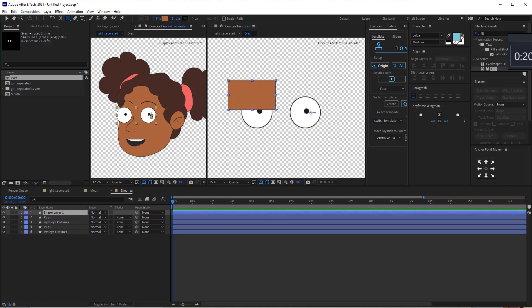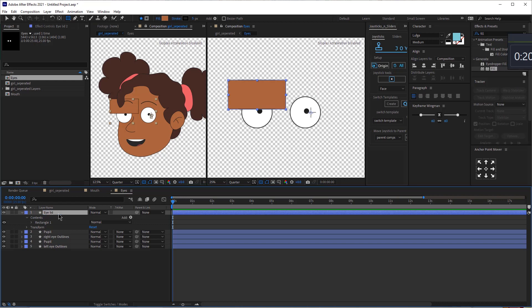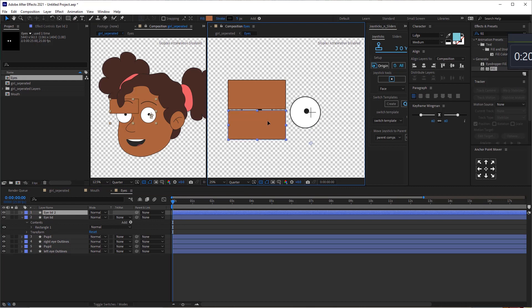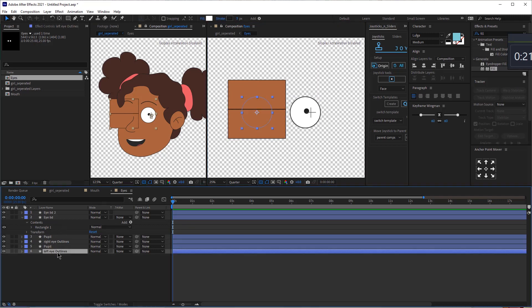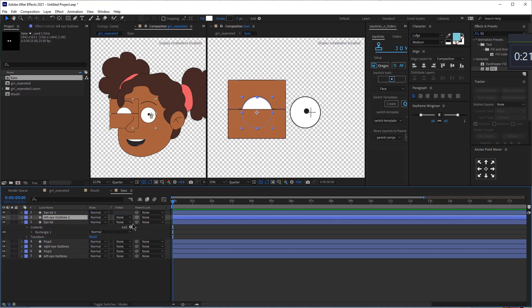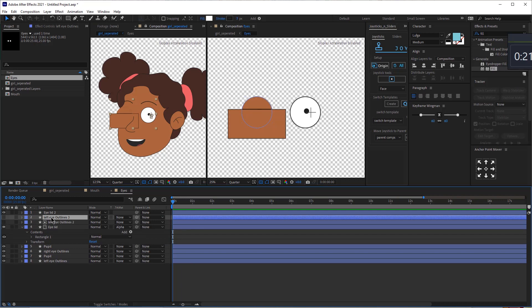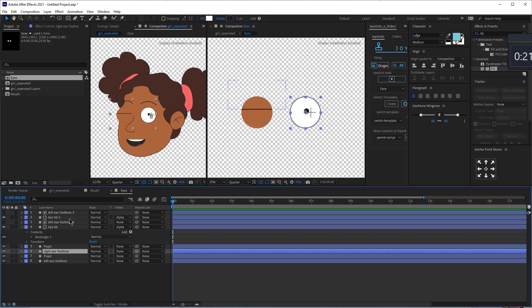First, let's create a rectangular shape. Just make sure your stroke is at five and the fill color is the same color as the skin of our character. I'm going to press Enter and rename it "eyelid," then duplicate it, hold Shift, and move it here — so that would be eyelid two. Now let's click on the left eye, Control D to duplicate it, bring it above the eyelid, and alpha matte it. Then duplicate it, bring it above, and alpha matte it. Let's repeat this same thing for the other eye.